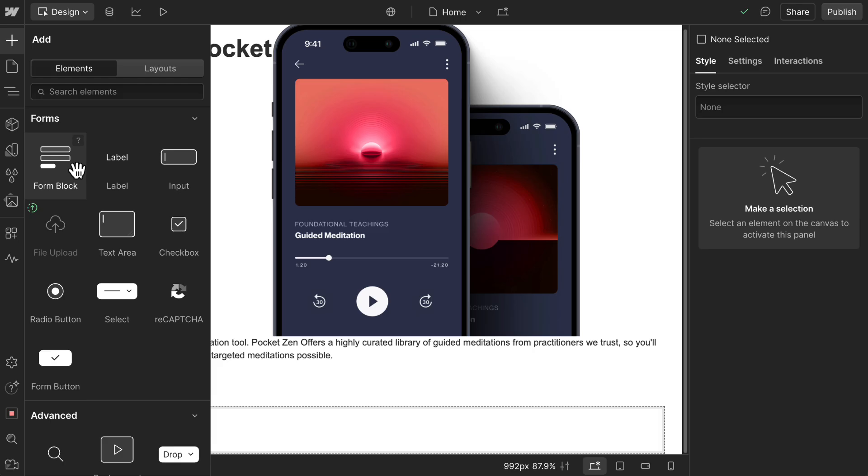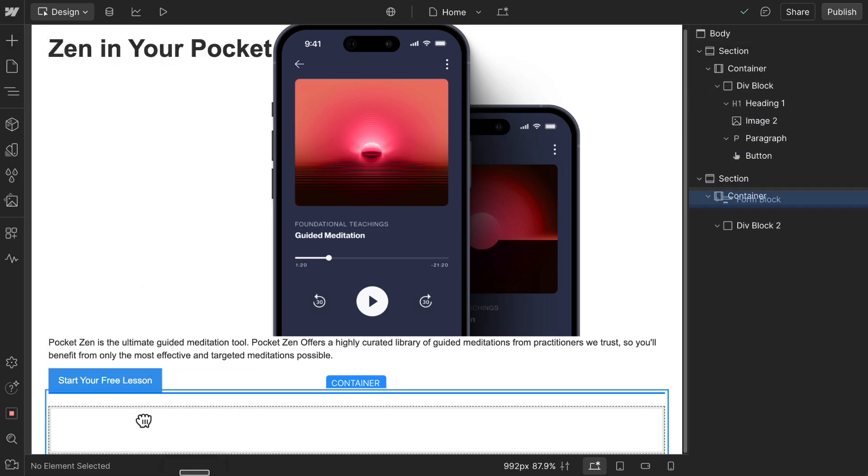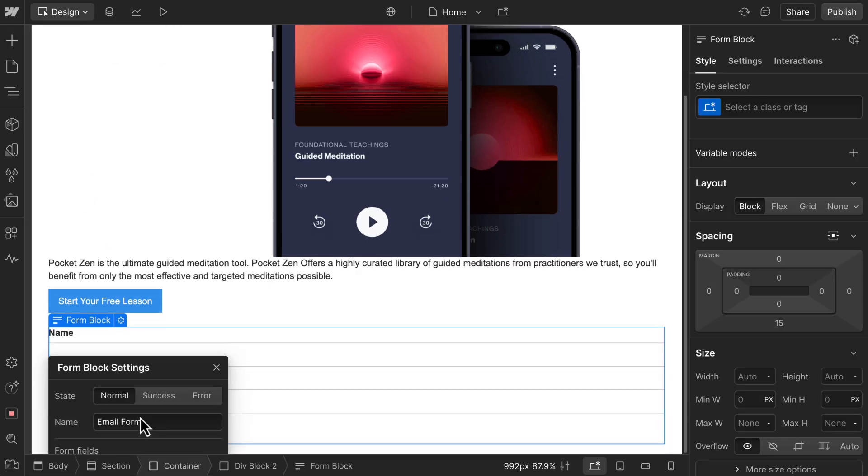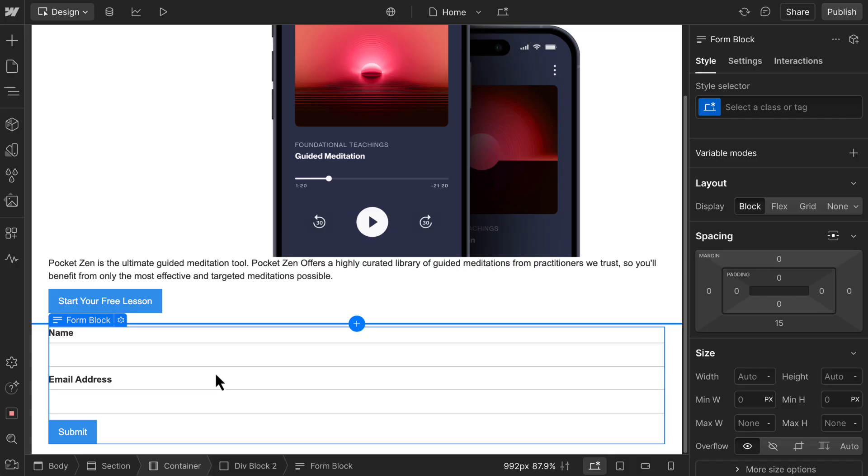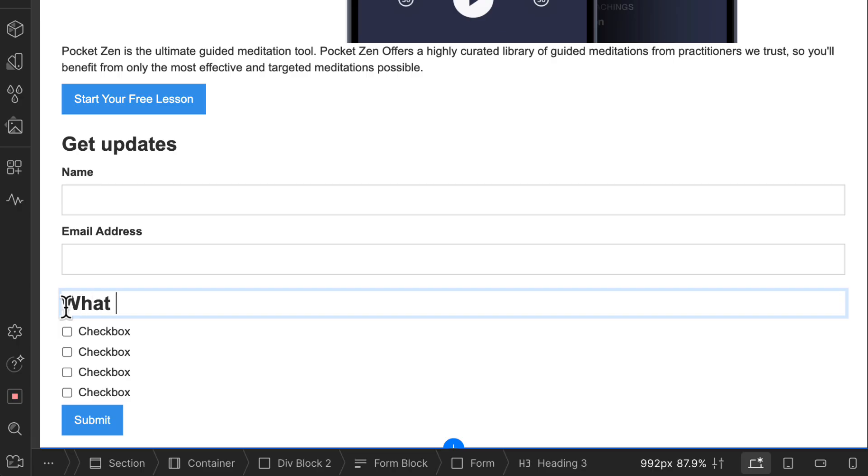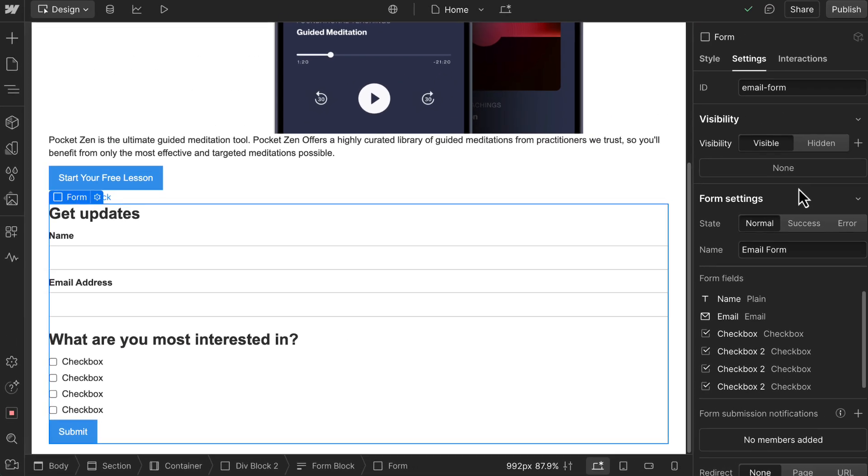But we'll move on to forms, which help you collect information from your visitors. We'll start with a form block, which groups all the form parts together, and we'll drop it in a new div. By default, it includes a button and a couple of label and text field elements. But you can edit, remove, or add other elements to customize it. And there are form specific settings.